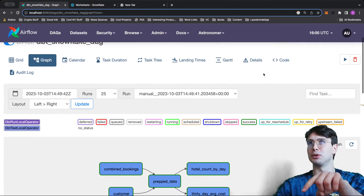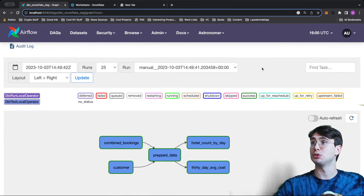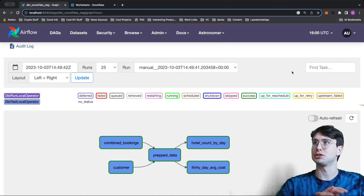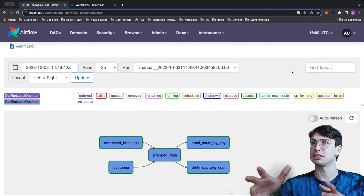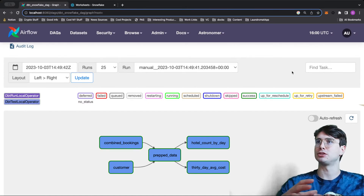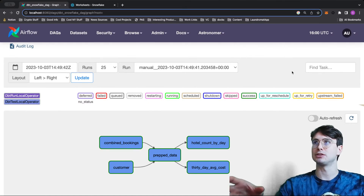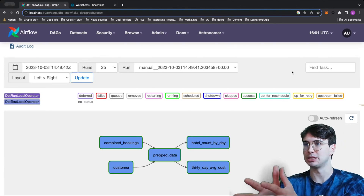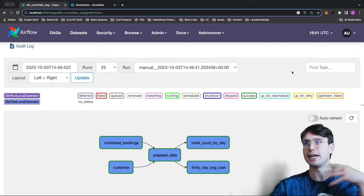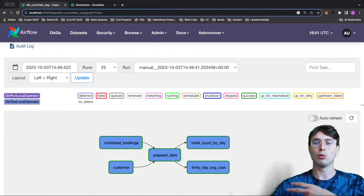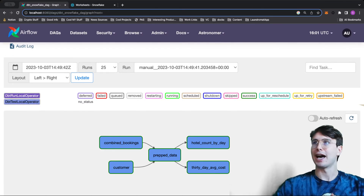We're going to use Cosmos, which is an open source tool from Astronomer that allows you to read your dbt project and render it as a DAG within Airflow, without needing to do it the traditional way — which was using bash operators to trigger dbt models and basically recreating your dbt workflows within Airflow.